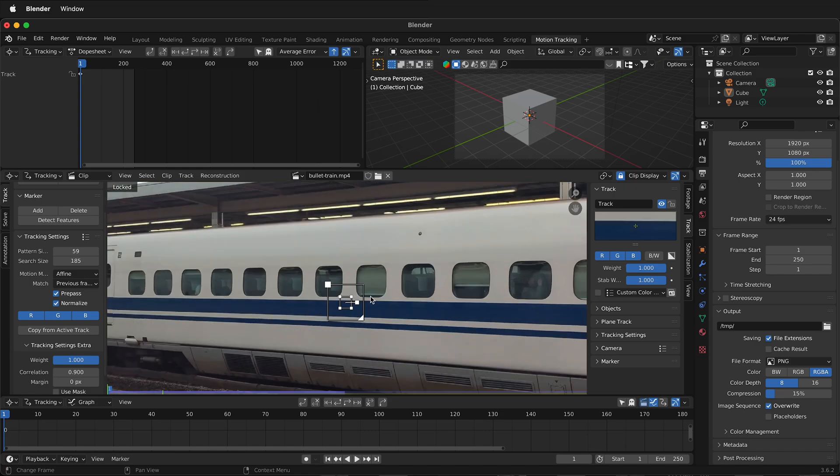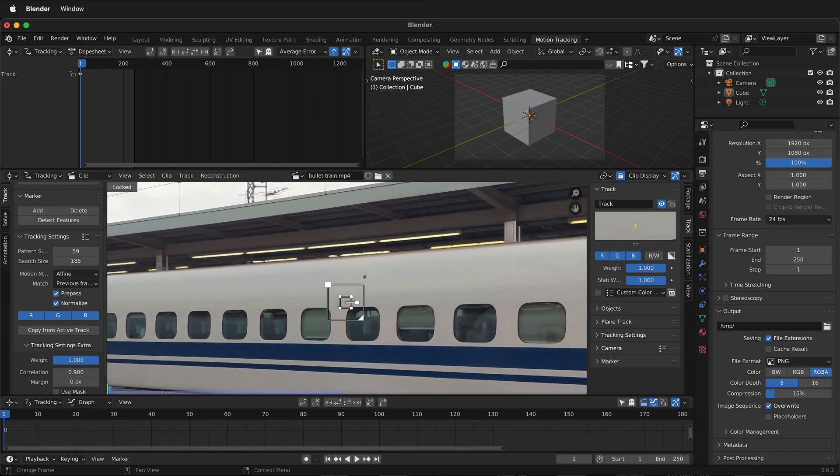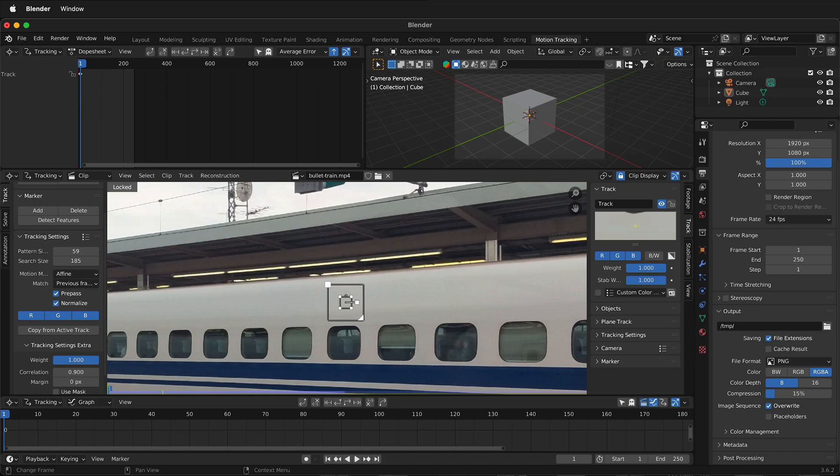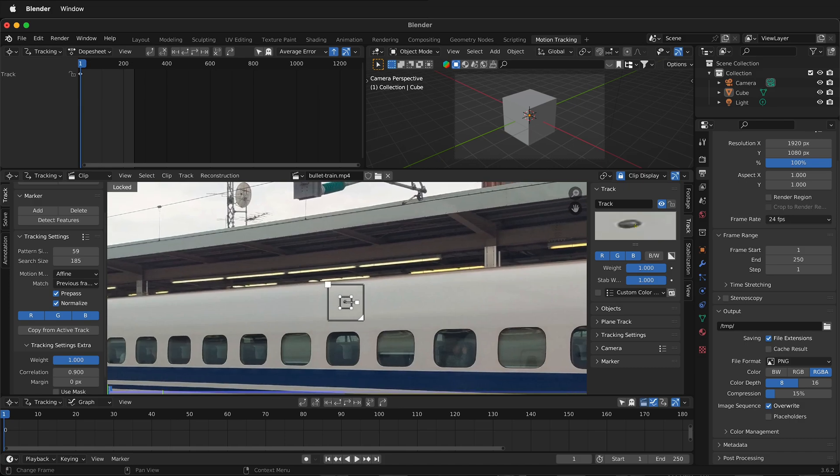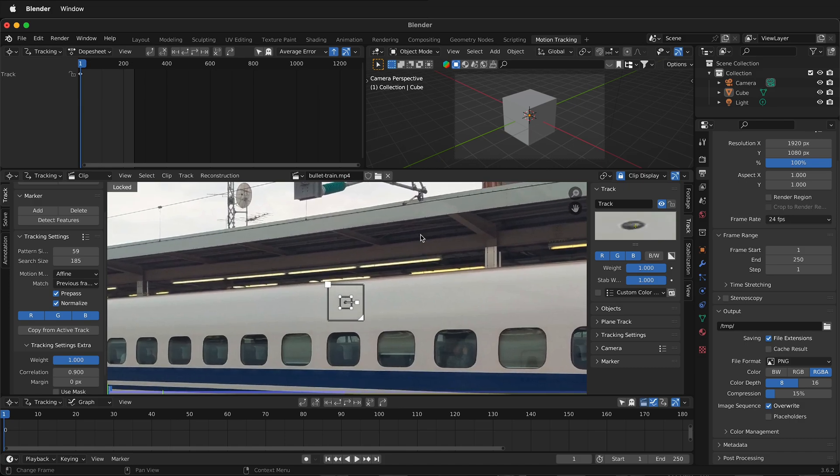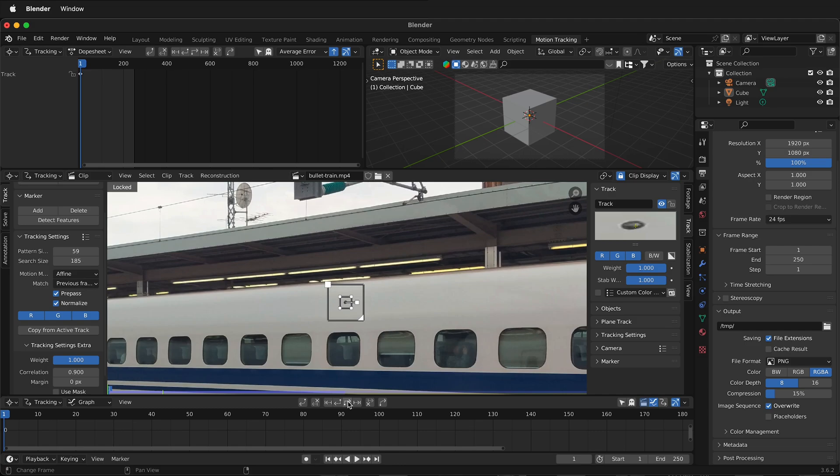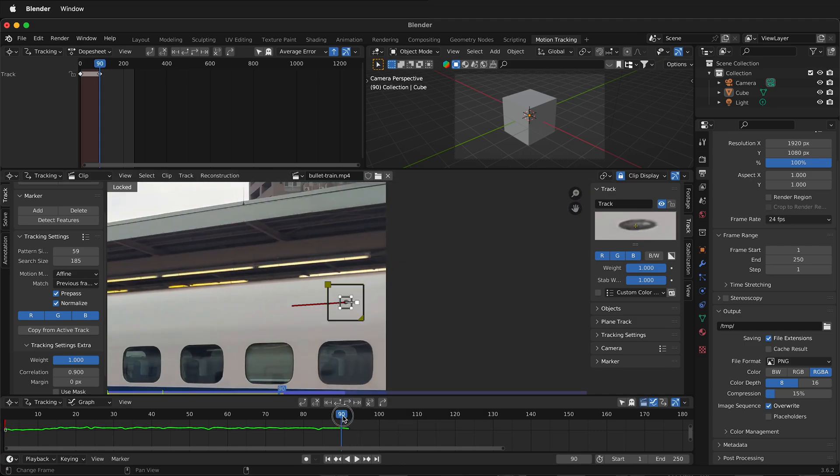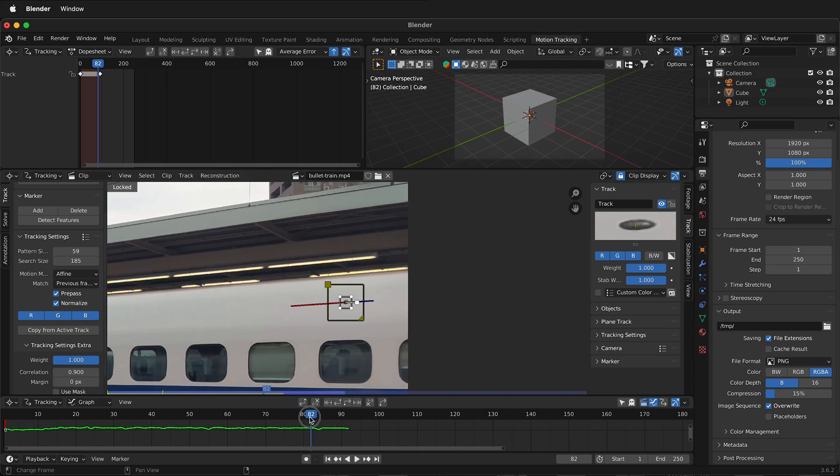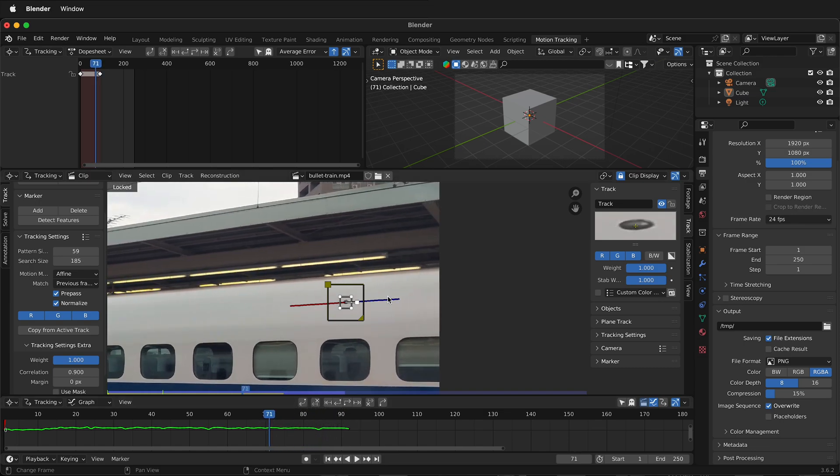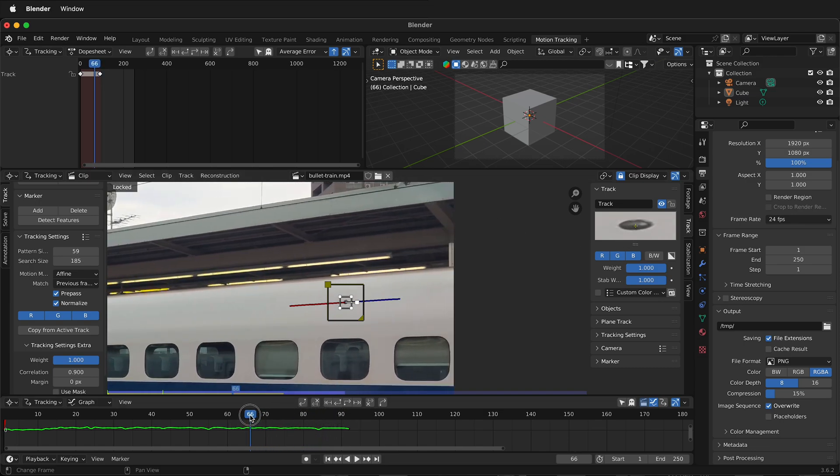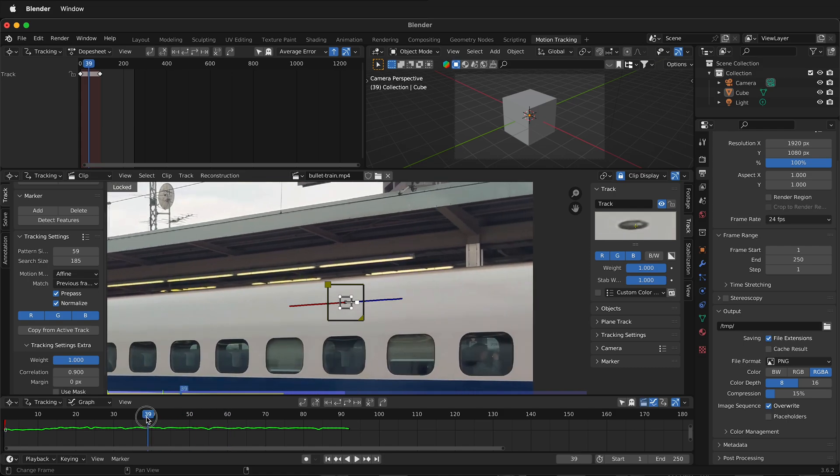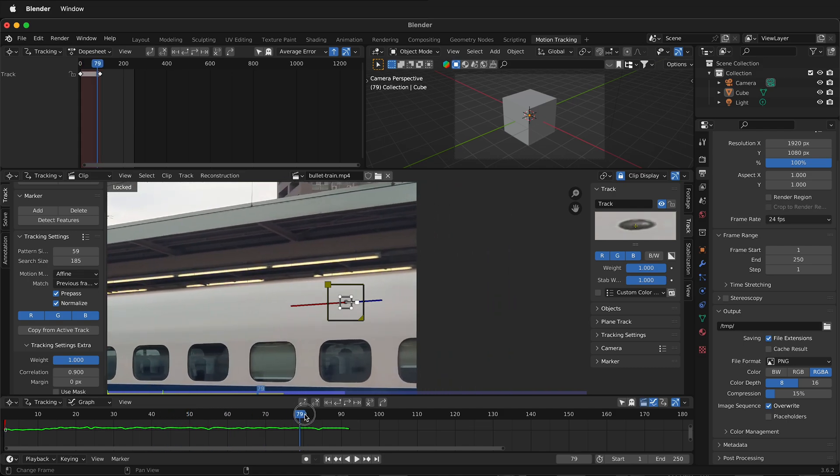What we're looking for are high contrast points. We need some points in the foreground and the background because we need to have parallax happening in the clip. Parallax is when the foreground moves at a different rate than the background because of perspective. So I'm going to try to track this little dot right here and then I'll click the track button and track forward. Then you can check your track. As you can see here, it's pretty good. But there, there's some jumping. So we're going to look for some more tracks.